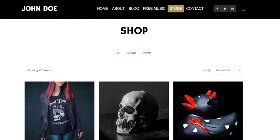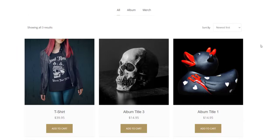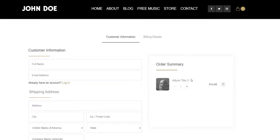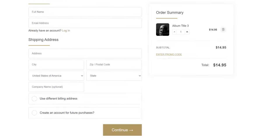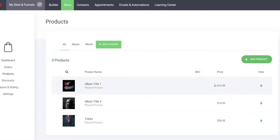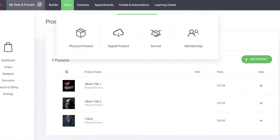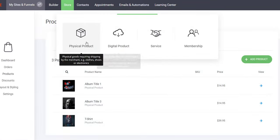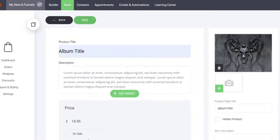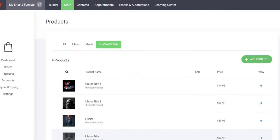With TunePipe you can also build a fully loaded e-commerce store for all of your music, merch, and other products. You can create digital and physical products, services, subscription products, membership products, and more.